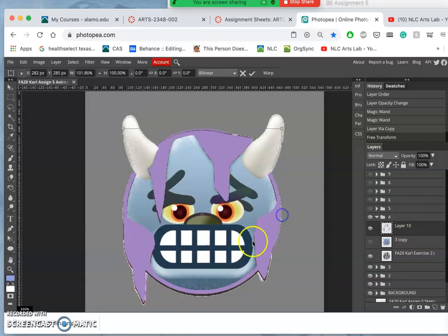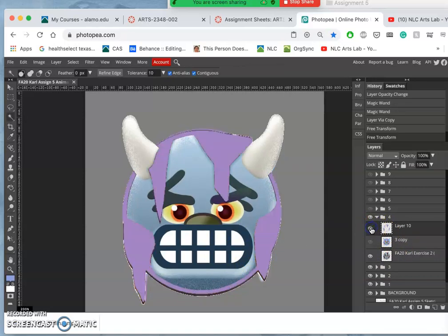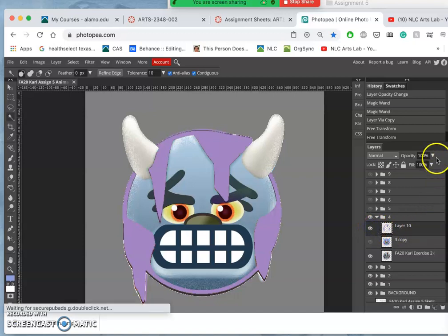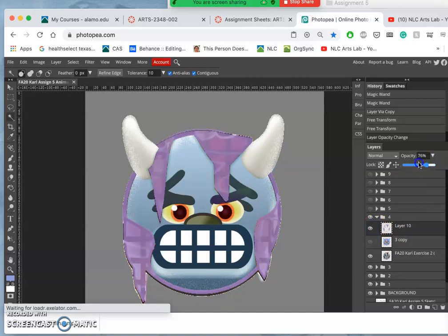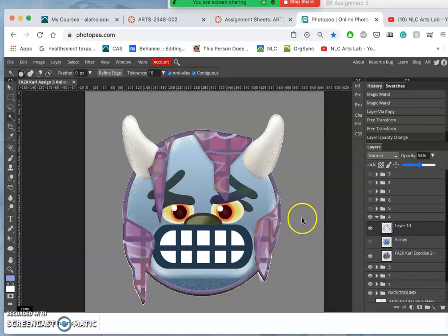And this is transitioning, right, from one layer to the other. So I'm going to take its opacity down just to a little bit above 50. Now, other elements I might want—maybe the nose.